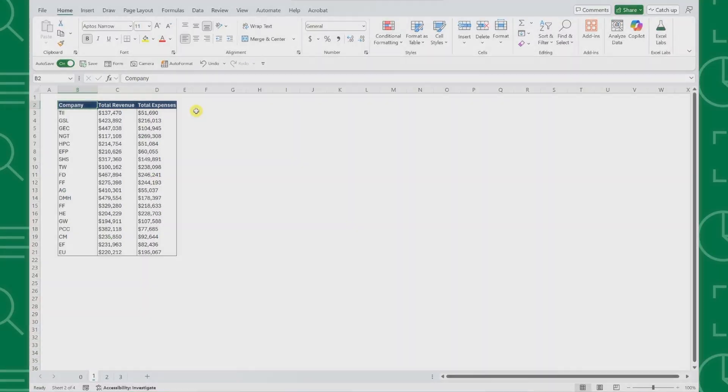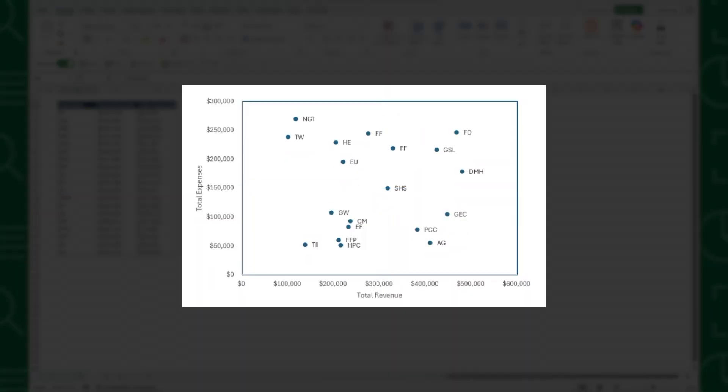A quadrant scatterplot is a scatterplot that's divided into four equal quadrants so that it's easier to find items with similar traits.